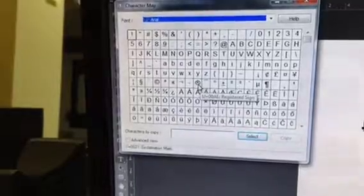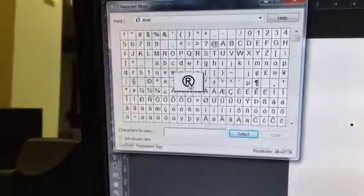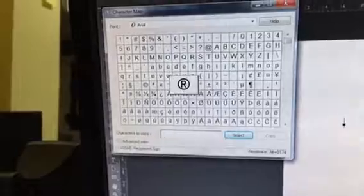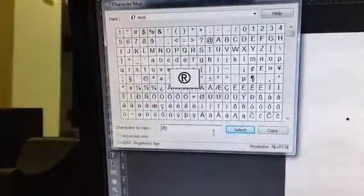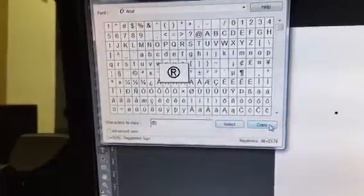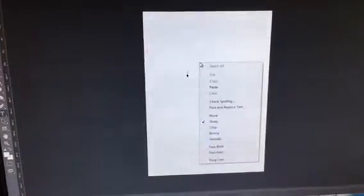Let's see how to use the registered symbol — select it; that's how the registered symbol looks. Select it here and it comes into the dialog box. Click Copy, then come back to your Photoshop workspace and right-click your mouse — you'll see the paste option.